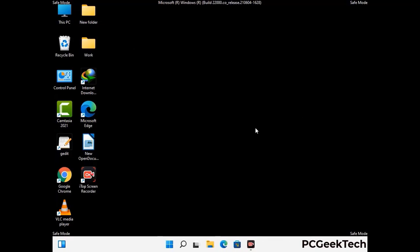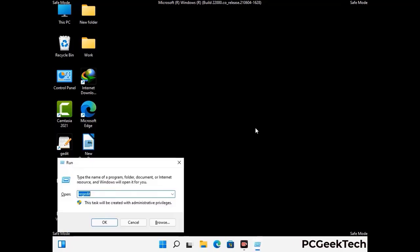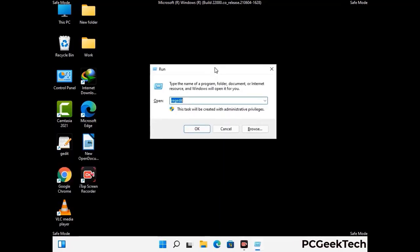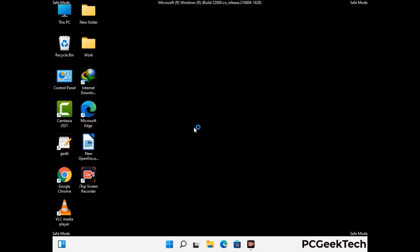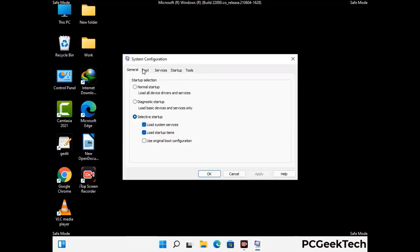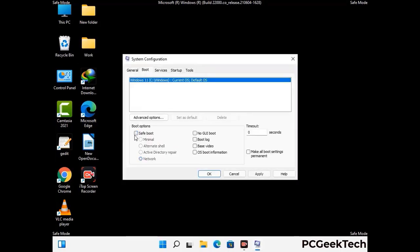By now you have most probably removed the virus from your computer successfully. You can now boot your computer in normal mode again. Press Windows and R keys together to open the run box, type in msconfig and press OK. In the system configuration window, go to the boot tab, uncheck the safe mode option, then click apply and press OK.